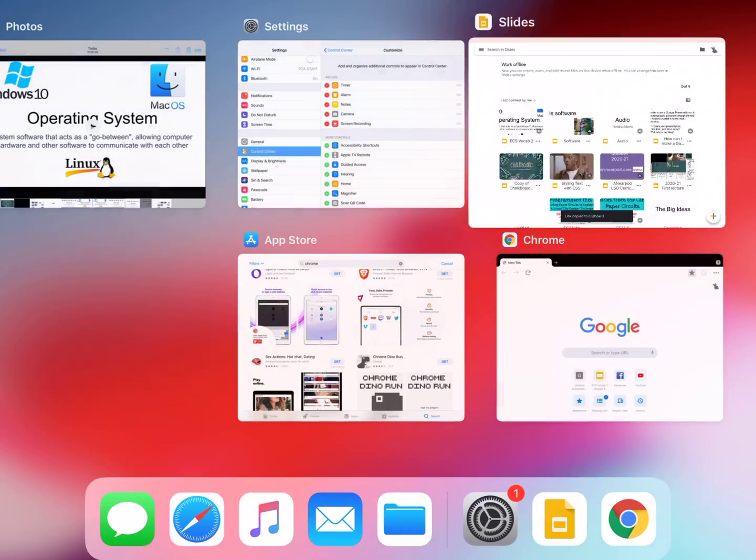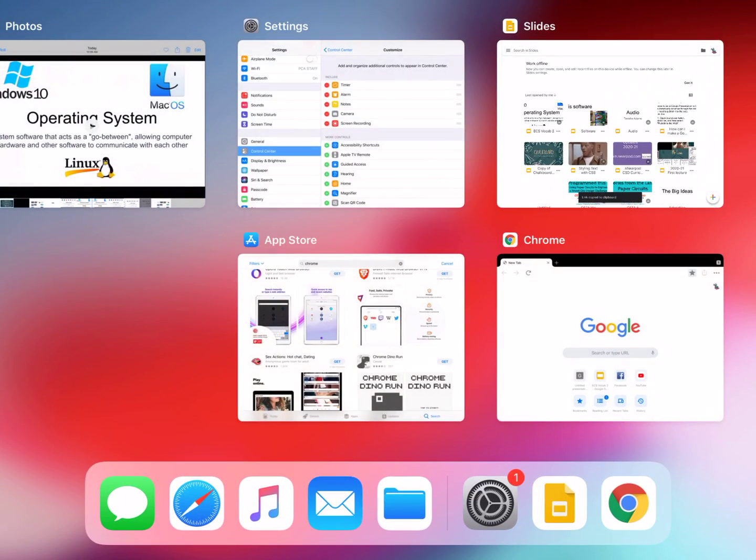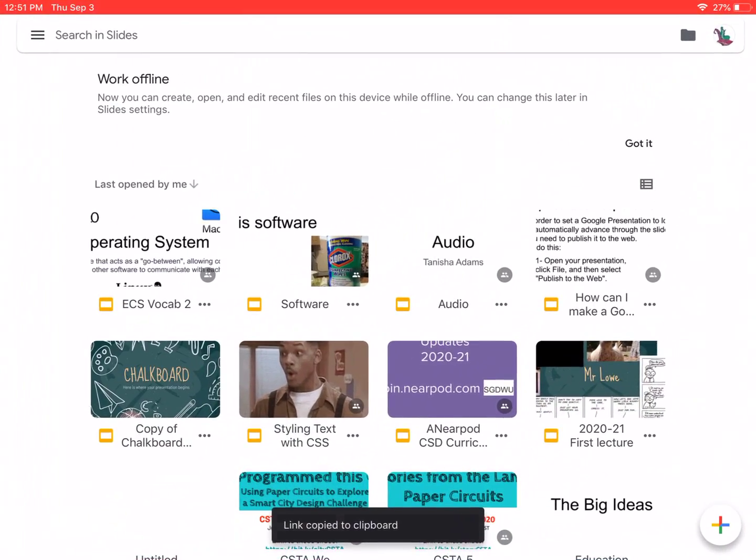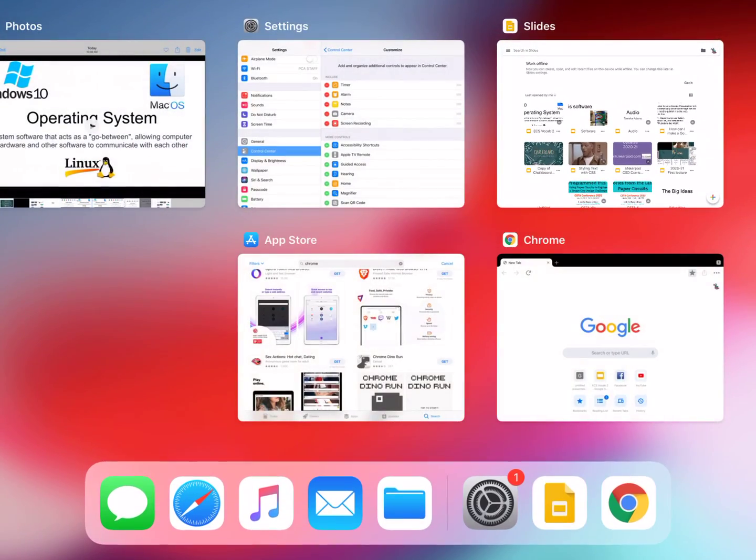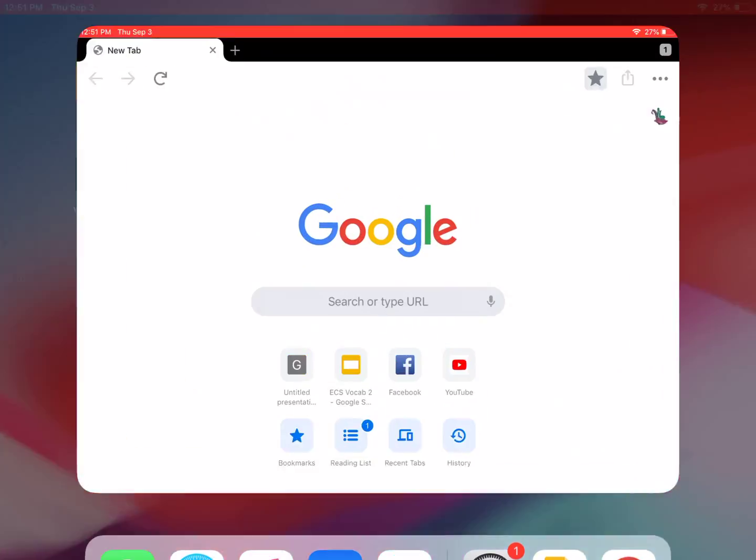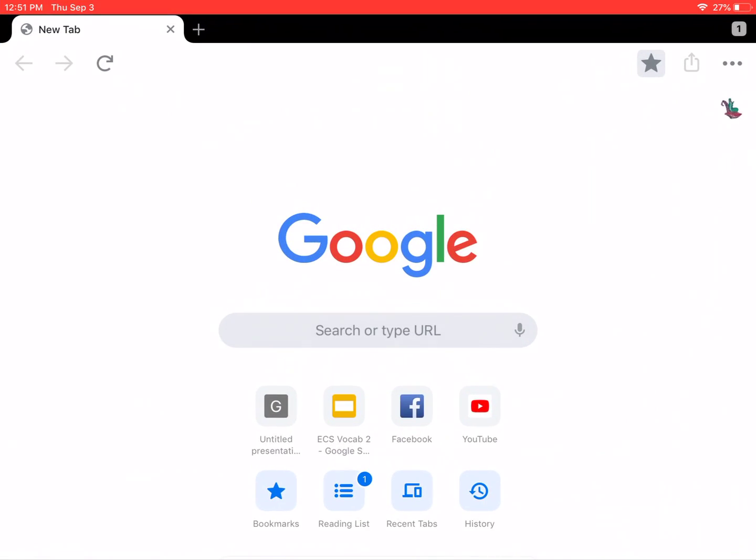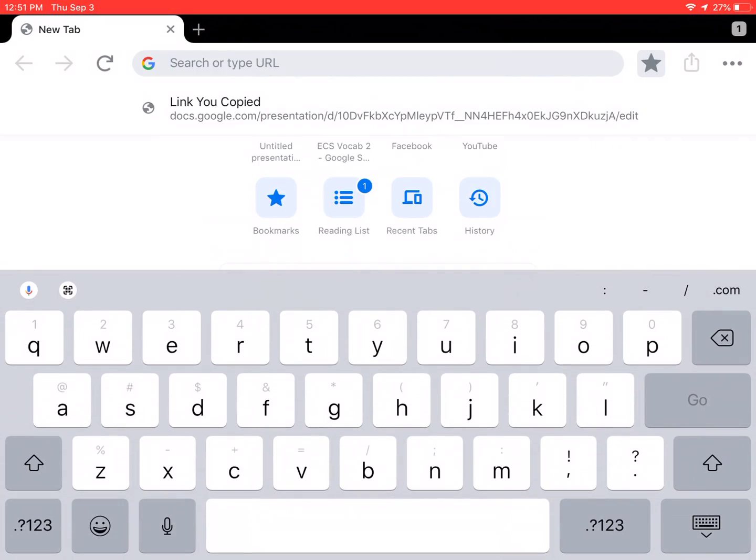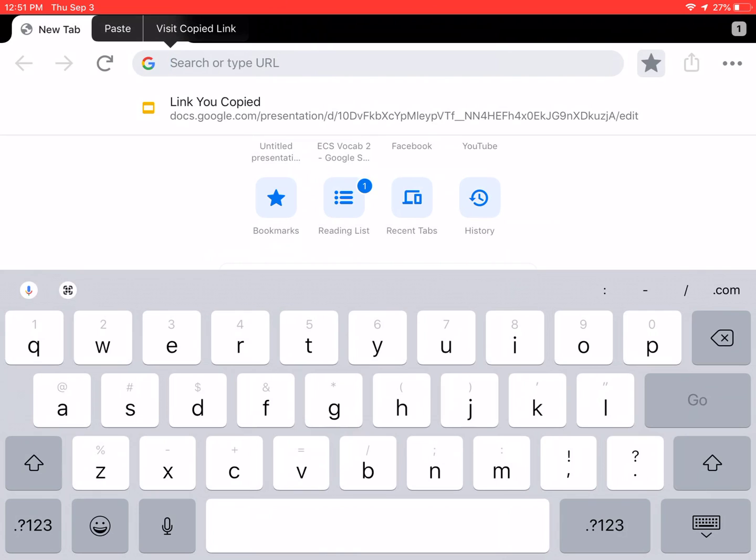And then you're going to go back and you're going to open up Google Chrome. And in the address bar, we've got the option to paste the link that we've copied. If that's not immediately there, you can also hold it and click paste or even visit copied link, which is what we want to do.